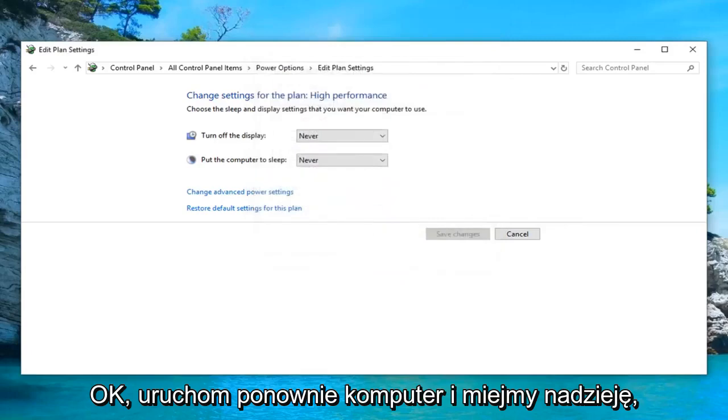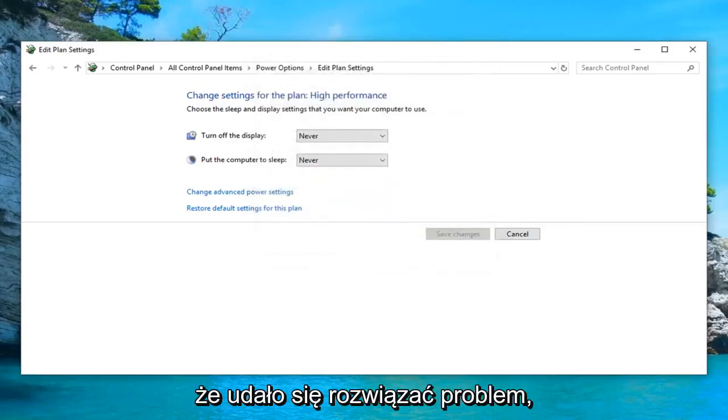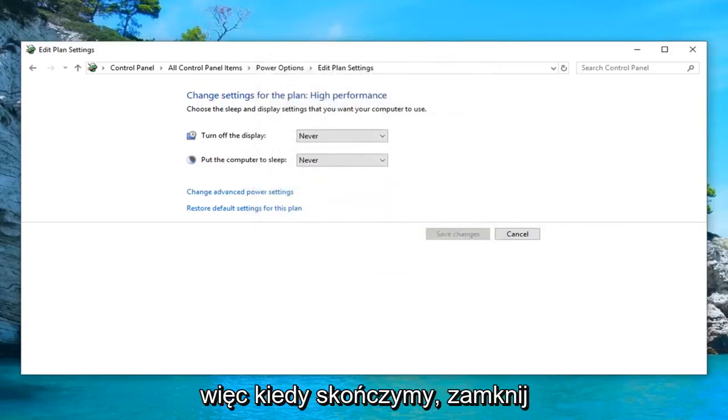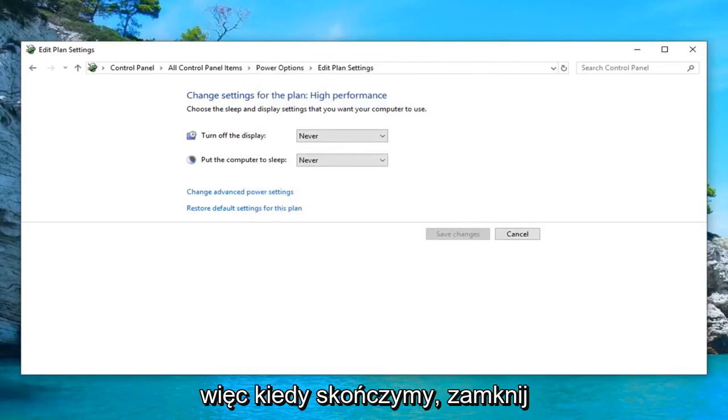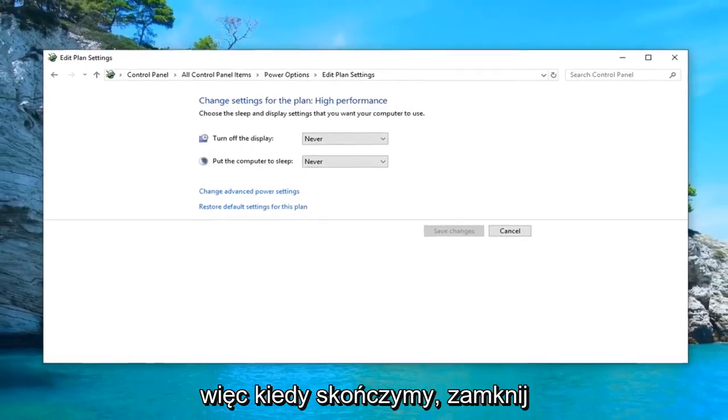Restart your computer and hopefully that's been able to resolve your problem. So once you're done with that, close out of here.